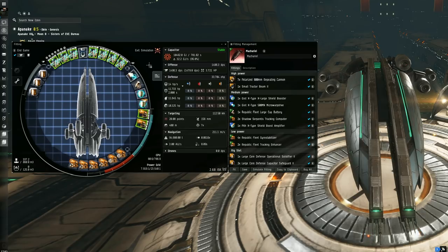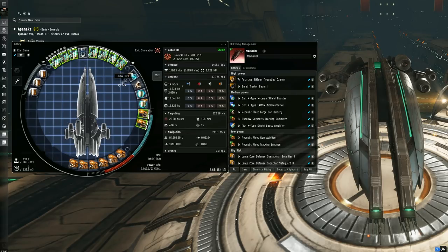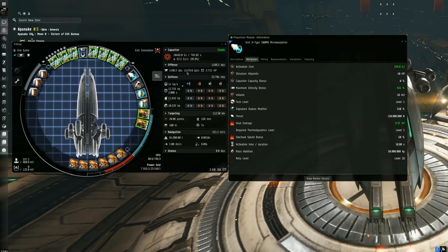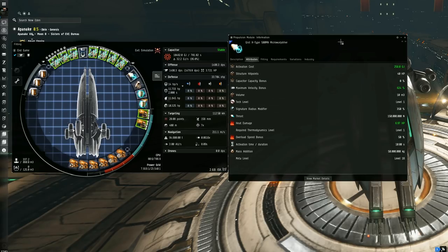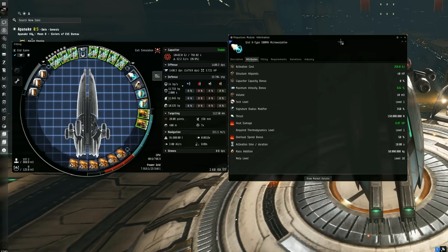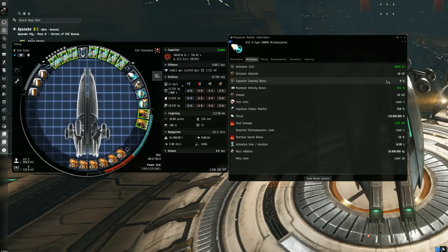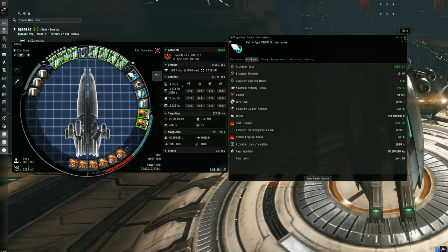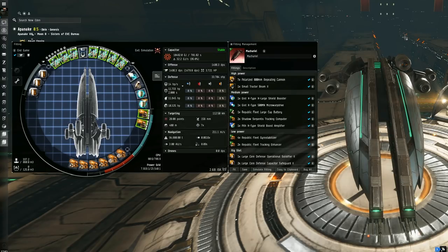Moving on to the mid slots, first up is the Gist X-Type 500MN microwarpdrive. This makes you very fast on grid and lets you position the ship very easily, so you can counter that zero tank with a bit of speed tanking, which is very handy. But the most important factor about the mod is that it doesn't give any nerfs to the overall capacitor capacity, which is super important and helps to be as cap stable as possible. As the fit progresses with MWD on, you'll be hitting 1634 meters per second, which is pretty fast in terms of battleships.